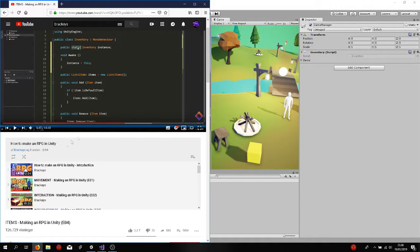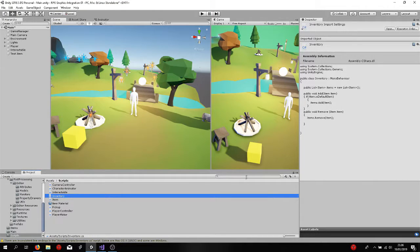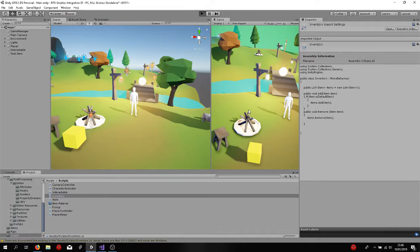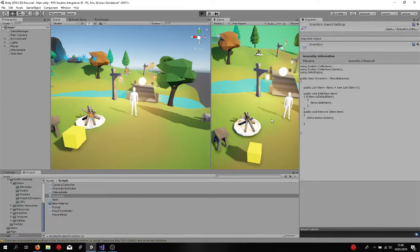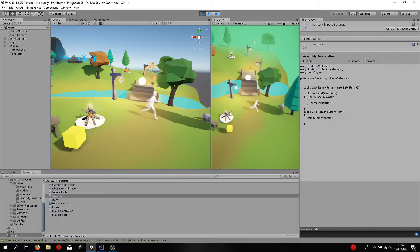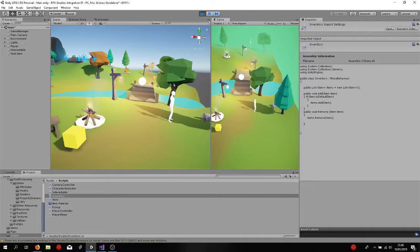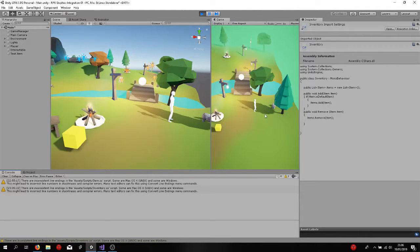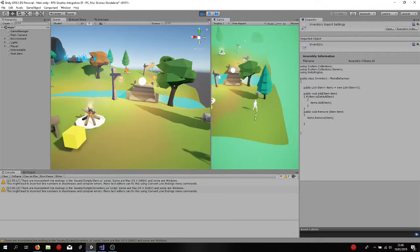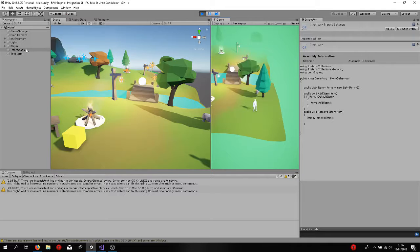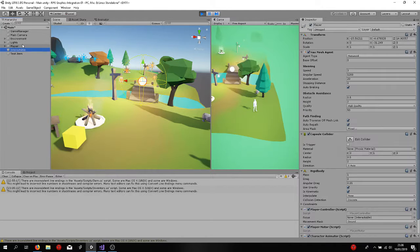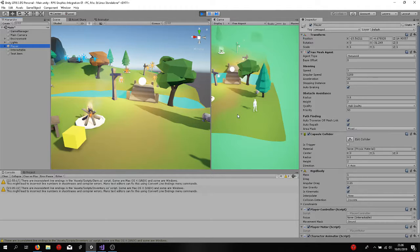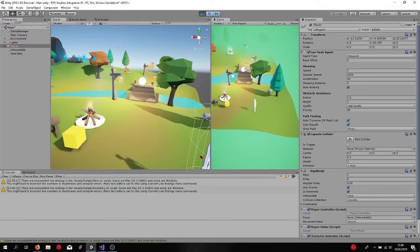So basically what I've created so far is just a Runescape type of game. As you can see, every time I click somewhere the camera follows the target. The target is the main player right there. When I right click on an interactable...